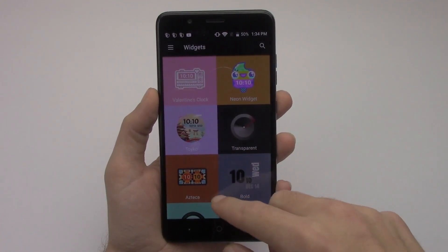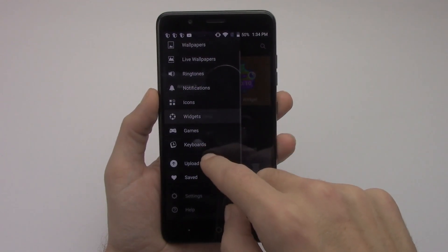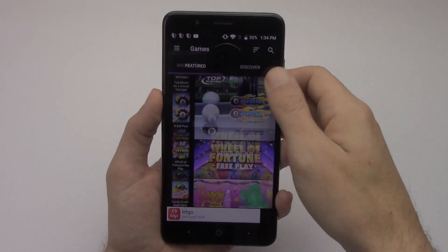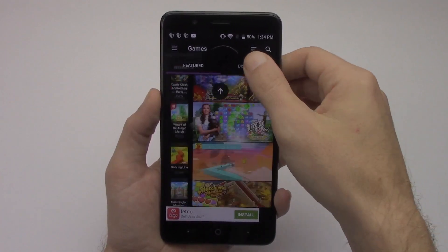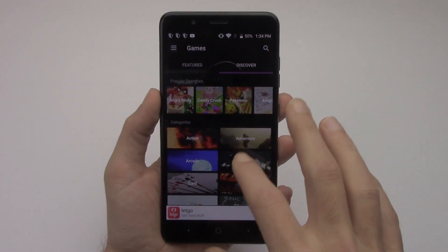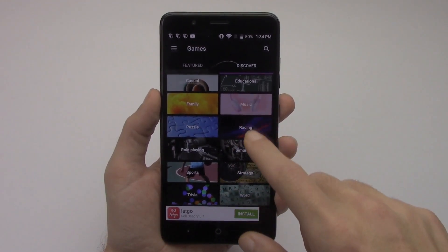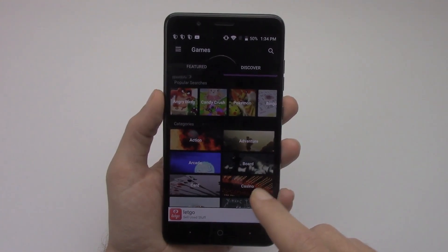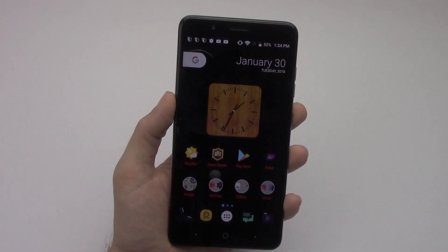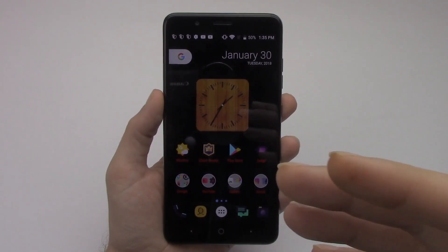They do have widgets — right now it looks like only clock widgets are available. They also offer a ton of games you can download, with different genres and popular searches. It's a great alternative to the Play Store to download games, and Zedge is on my phone for that reason because there's so much to choose from.